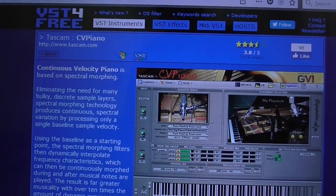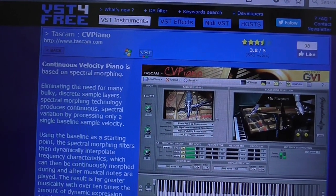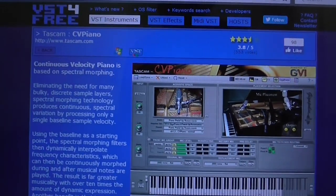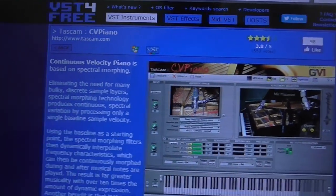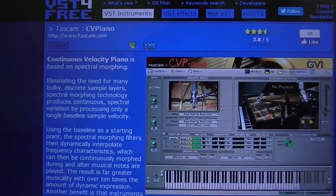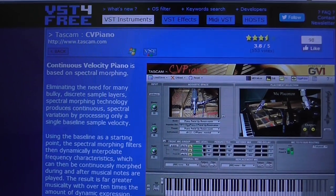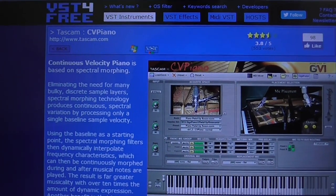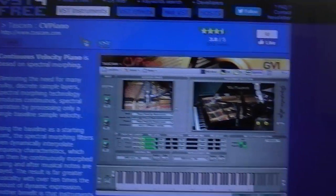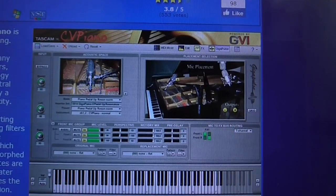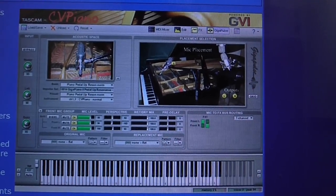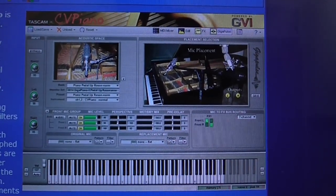I was browsing VST4Free the other day, which is a great website for getting free VST instruments and whatnot. And I came across this one here — CV Piano.